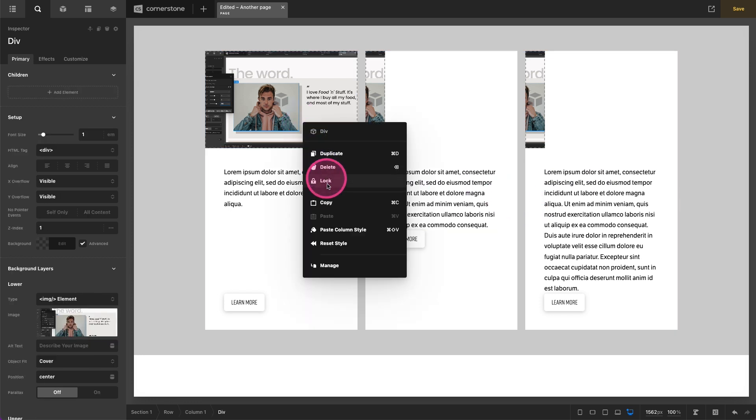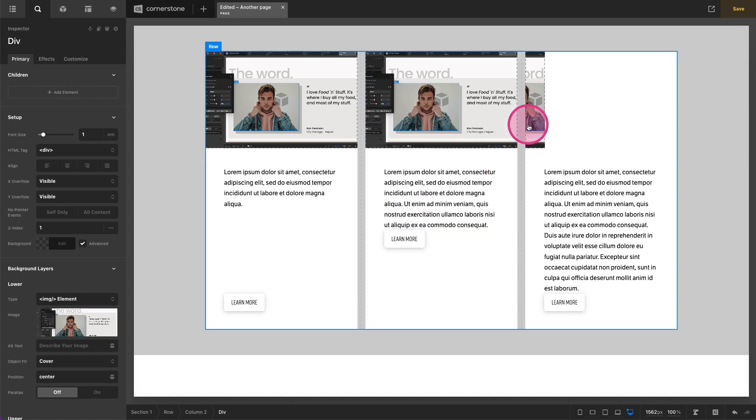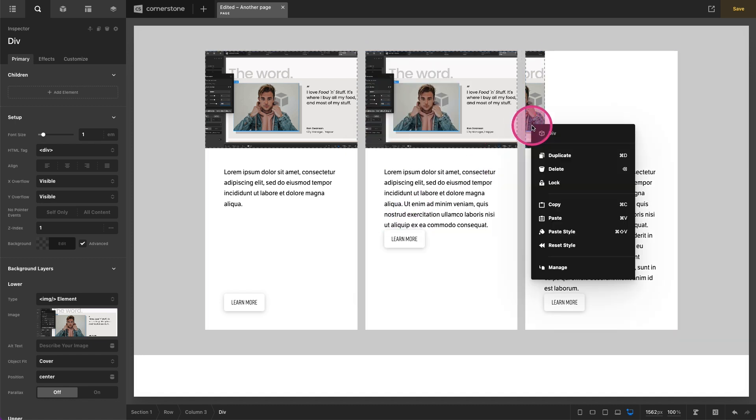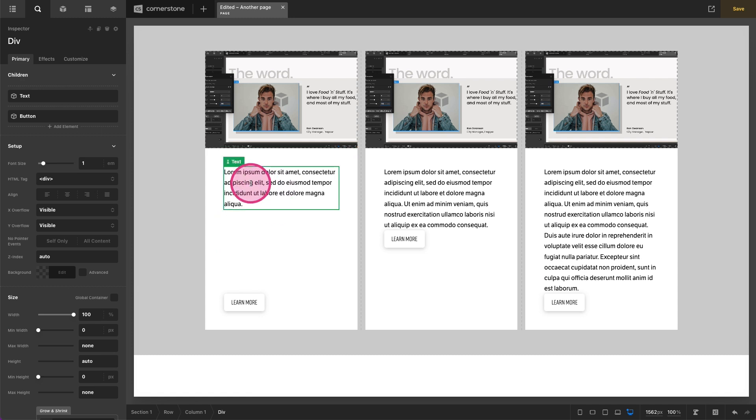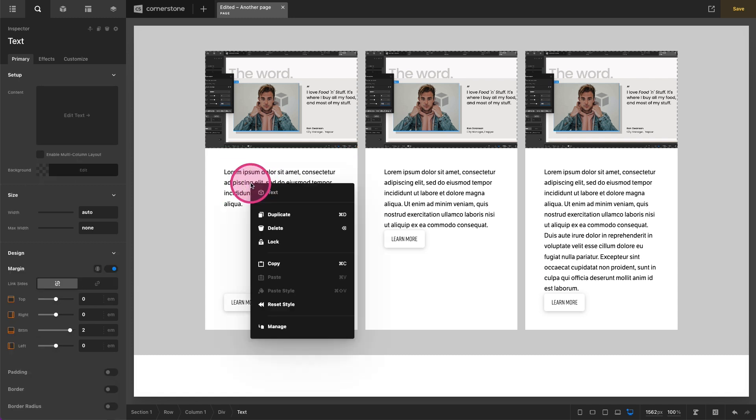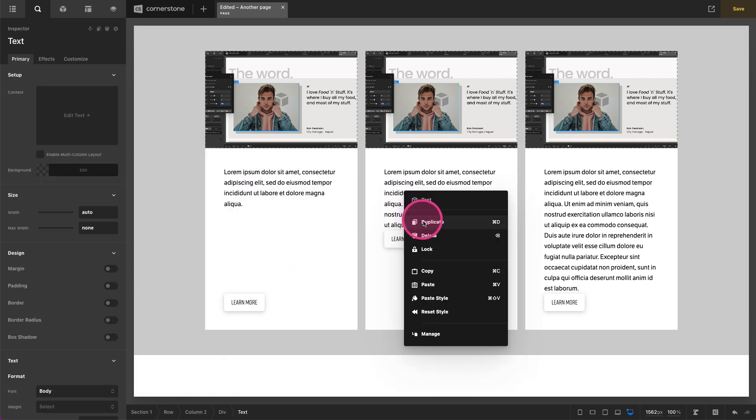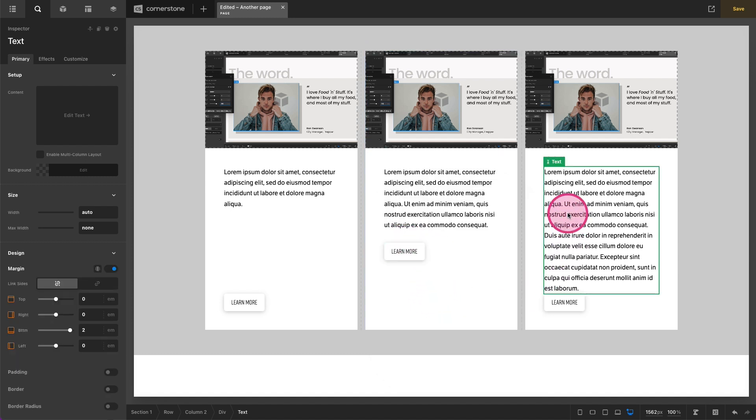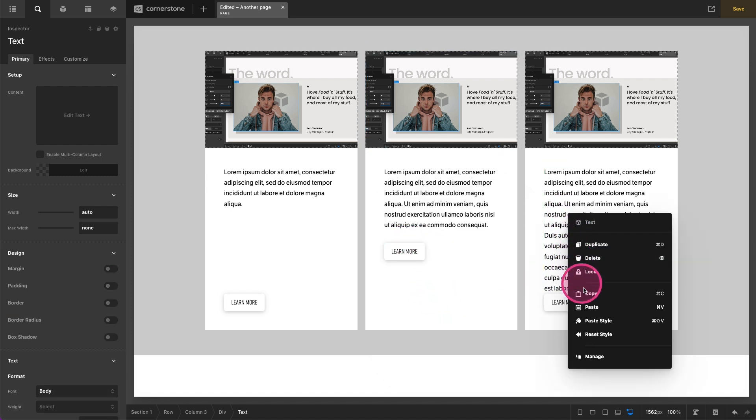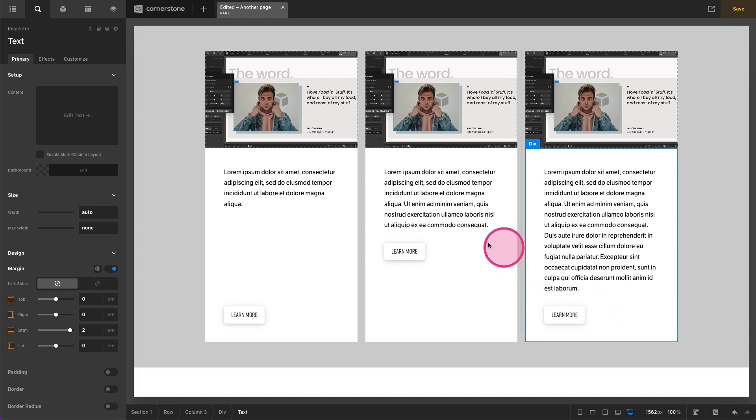But then we're going to come here and copy paste style paste style and then here we're going to copy our text. We're going to paste our text style so we should get that bottom margin. There we go and we're going to paste our text style here. Perfect.